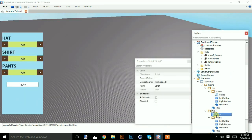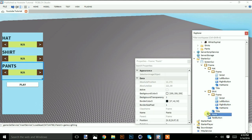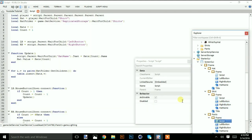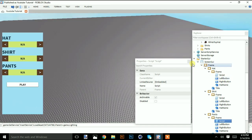That's pretty much it. I'm going to copy this script, put it in the shirt folder, and change the names to shirt and shirts. Same thing for pants — copy and change to pants.